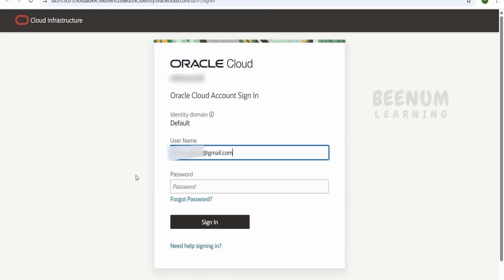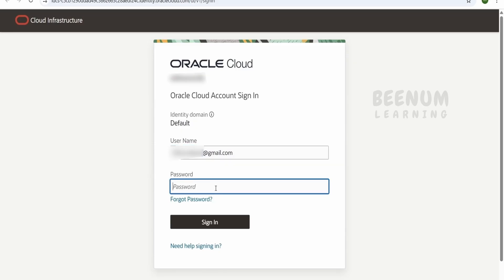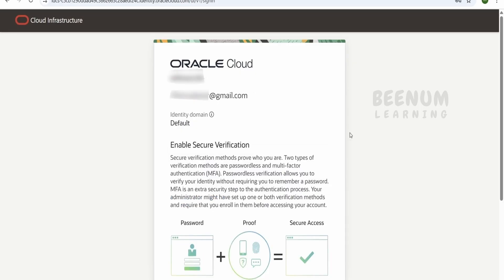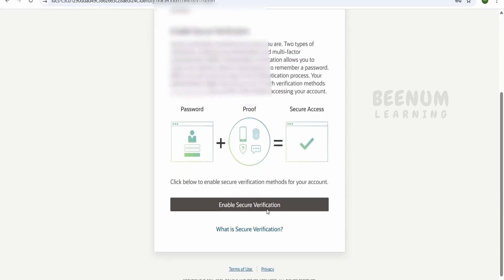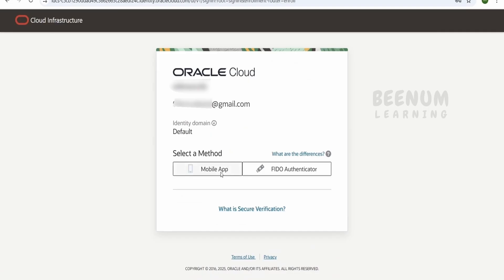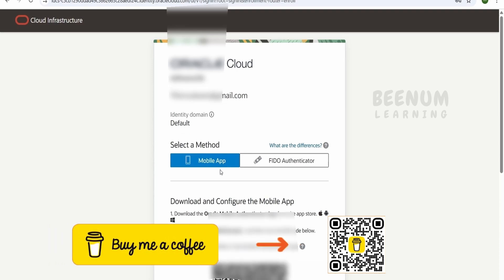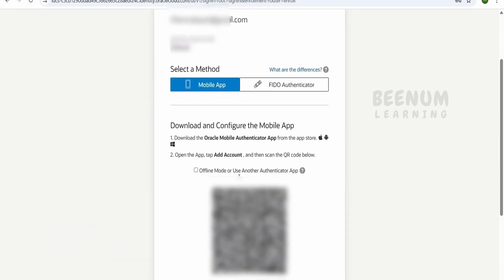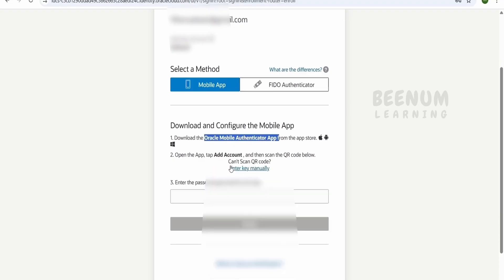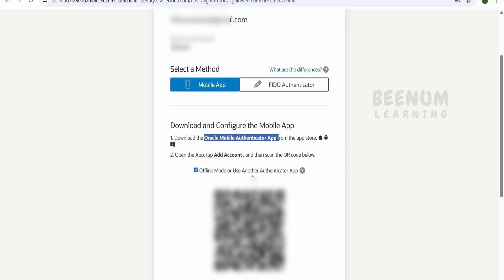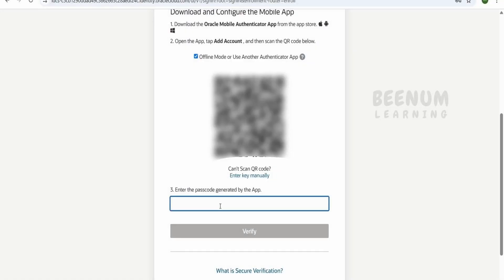It will automatically populate the username, which will be your email ID. Provide the password you entered while signing up, then click 'Sign In'. It will ask for two-factor authentication — click on 'Enable Secure Verification'. You can use any authenticator app; I will use a mobile app. If you want to use Oracle's mobile authenticator app, you can download it from your respective app store. Once you have registered with the authenticator app, enter the generated password and click 'Verify'.